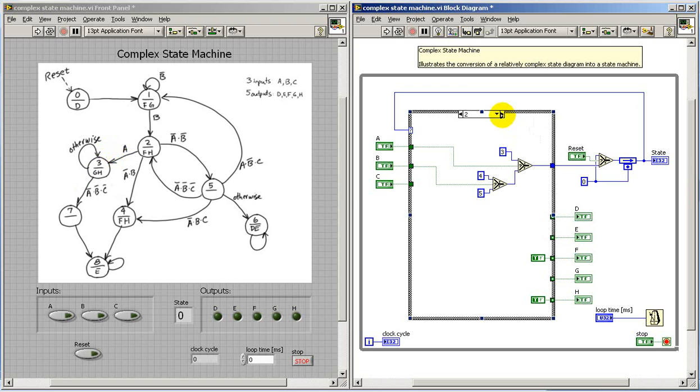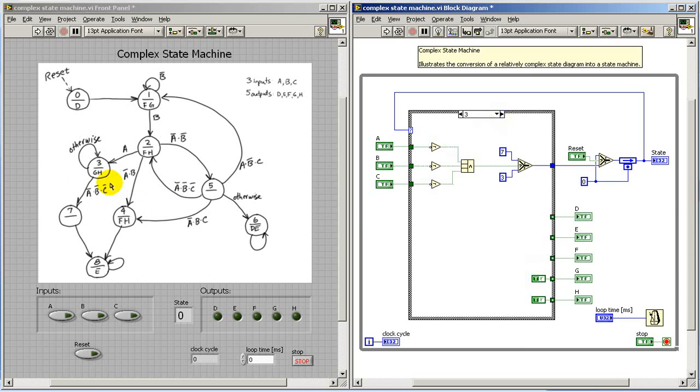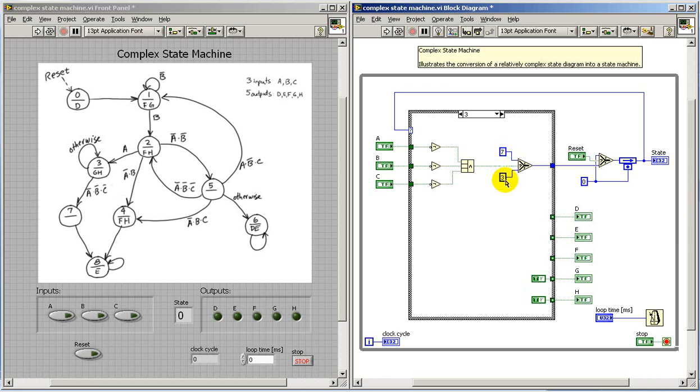Let's take a look at state three. Now, in this case, we see that there's only one condition that takes us out of the state, and that's when all three inputs are low. That takes us to state seven. Otherwise, we stay in state three.